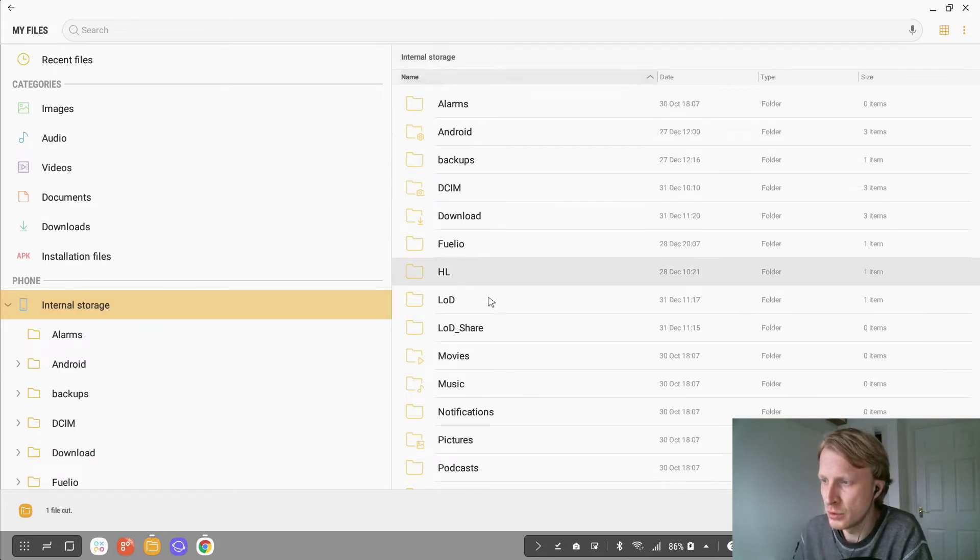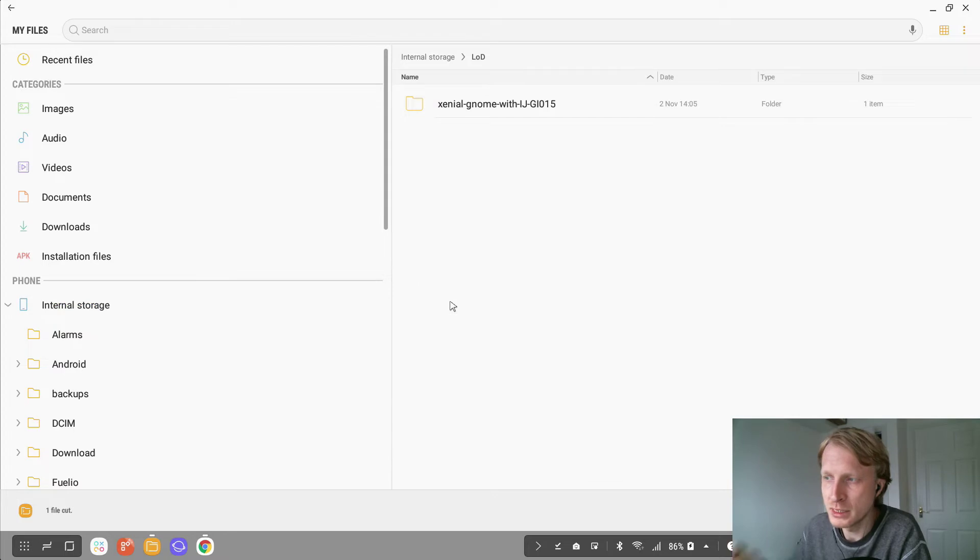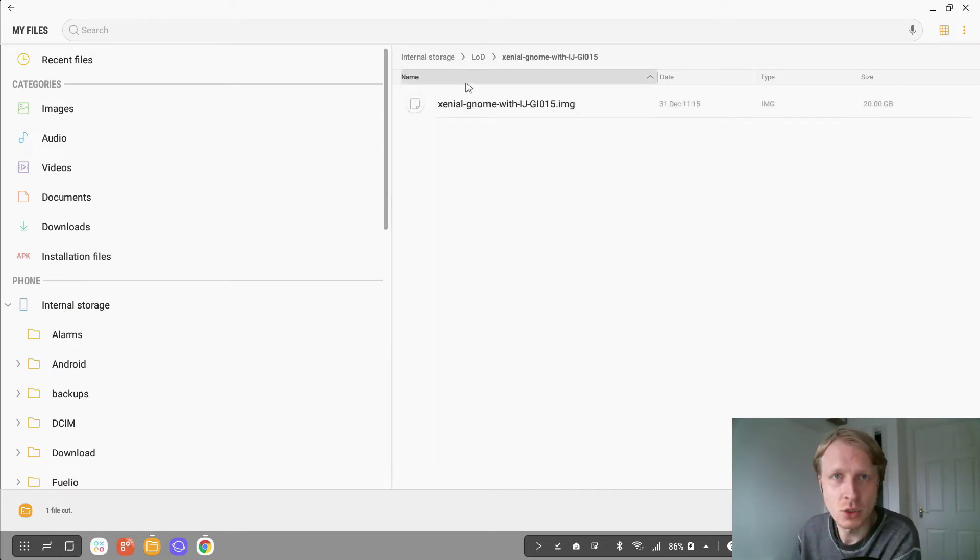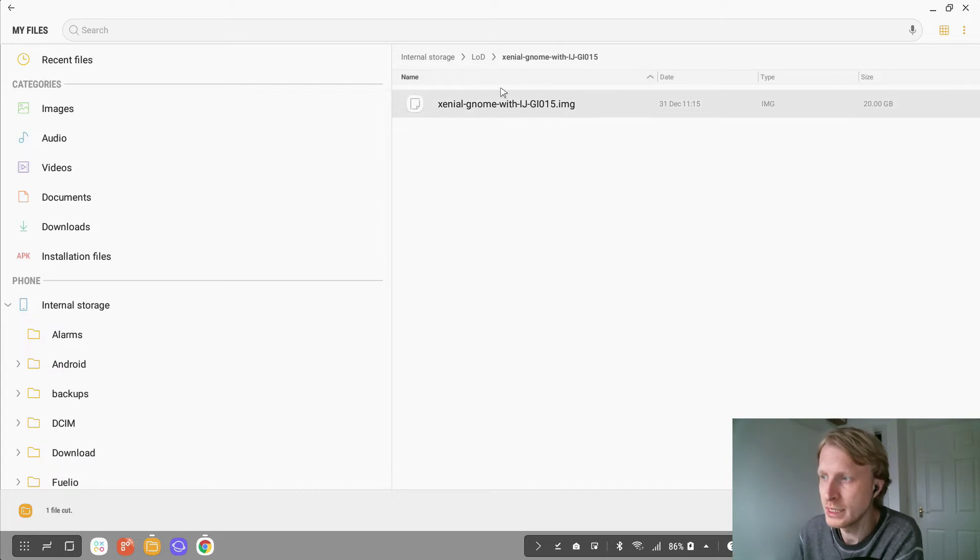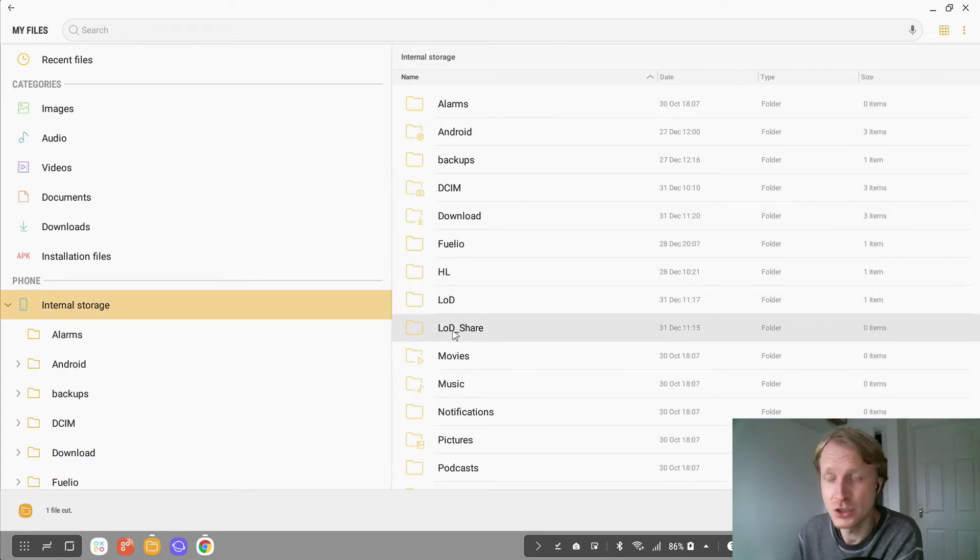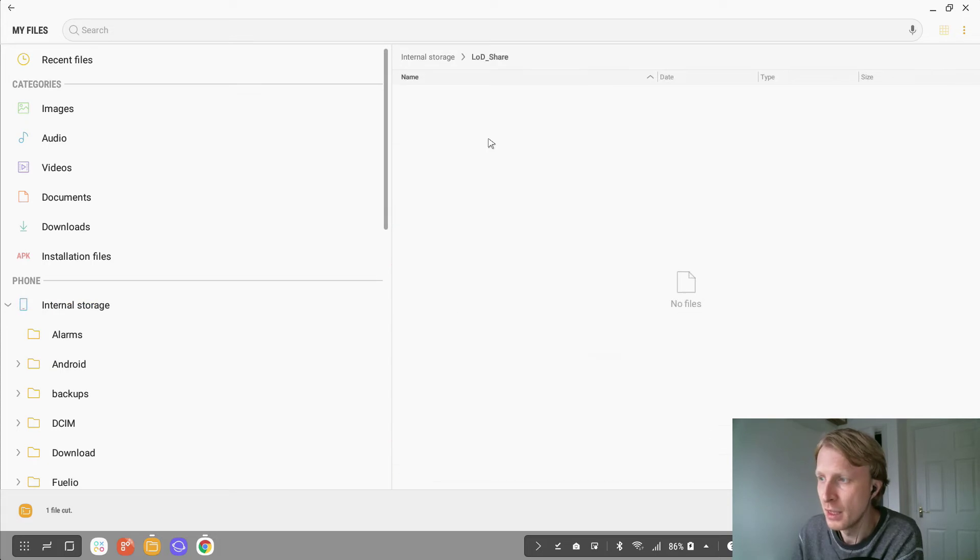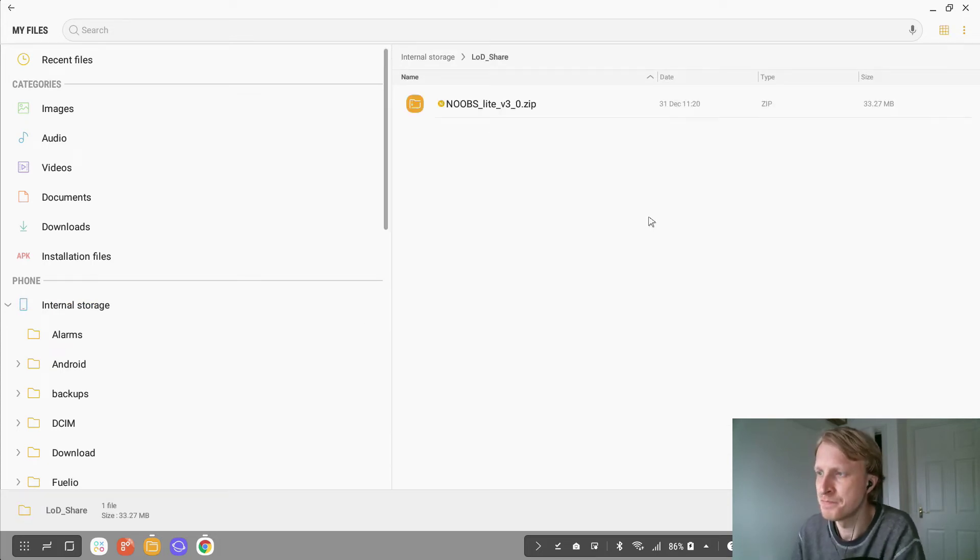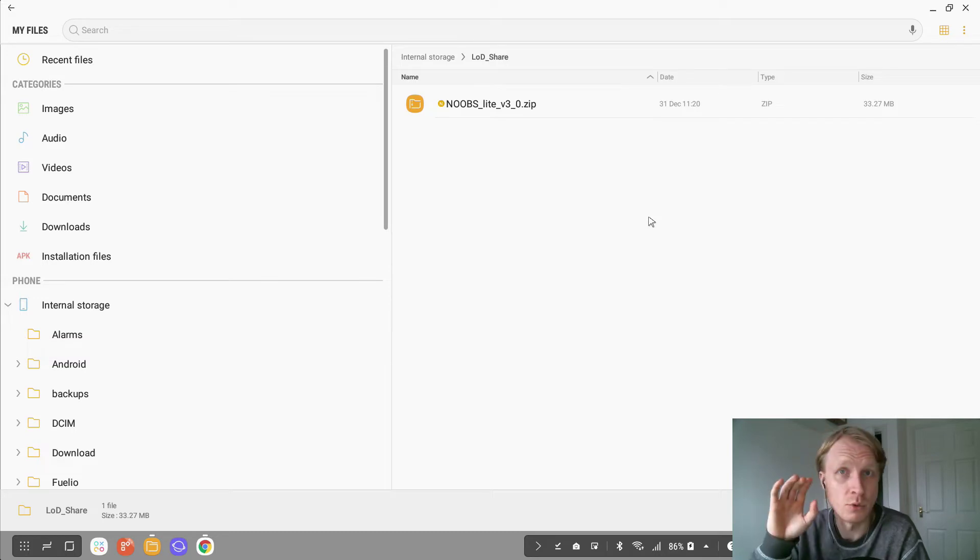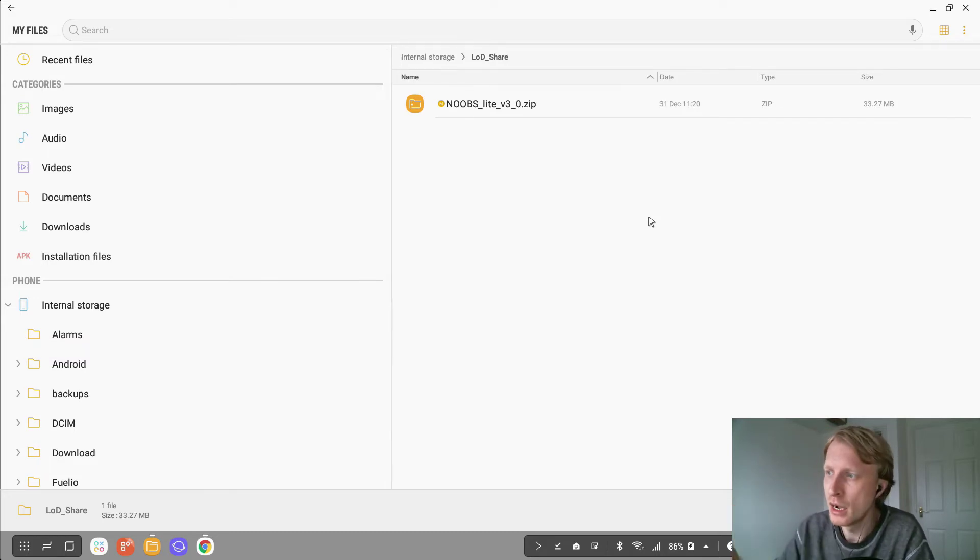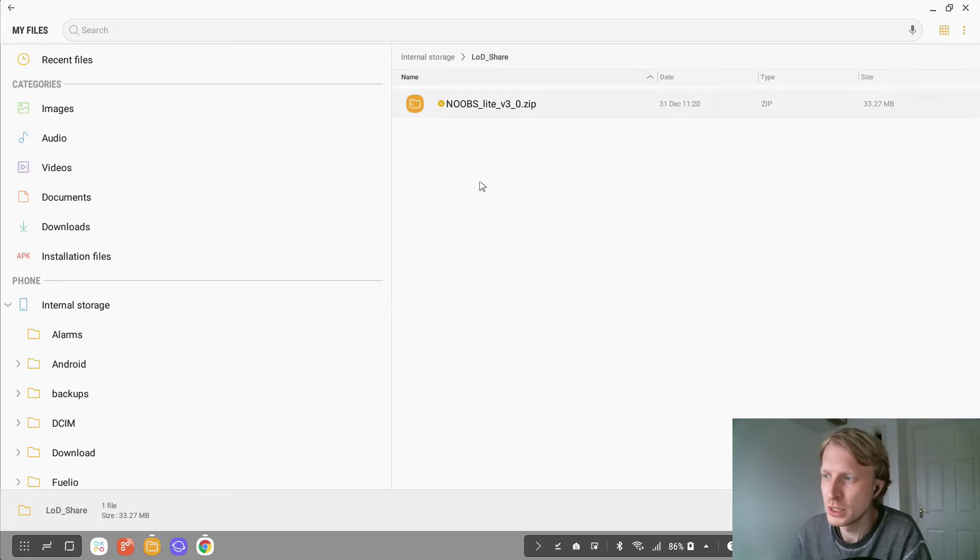So in internal storage, LOD is Linux on Dex. That's where my image of this Linux is located. So we leave that there. We need to go to Linux on Dex share and inside here, we're just going to go and paste it. That's it. We just moved the file. Whatever file I want to access from Linux on Dex, I need to move it to LOD share.